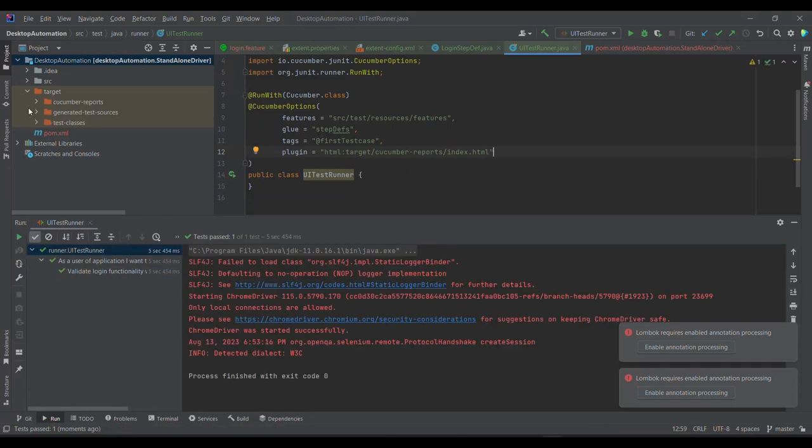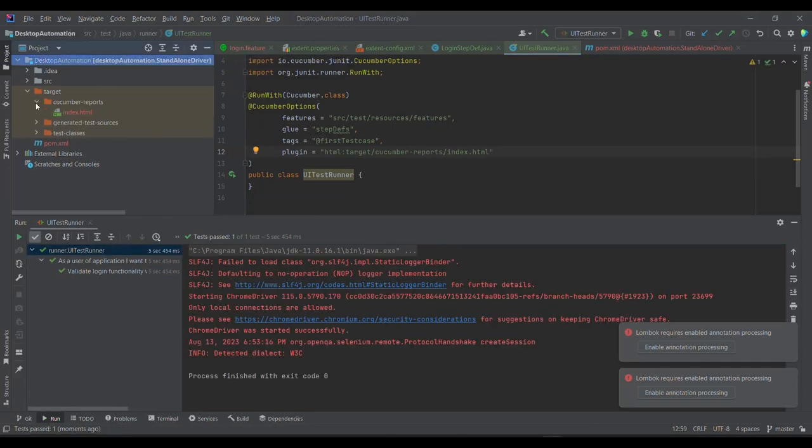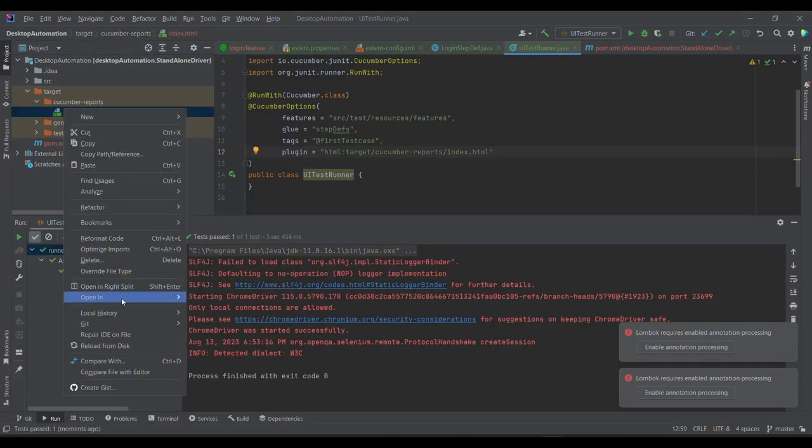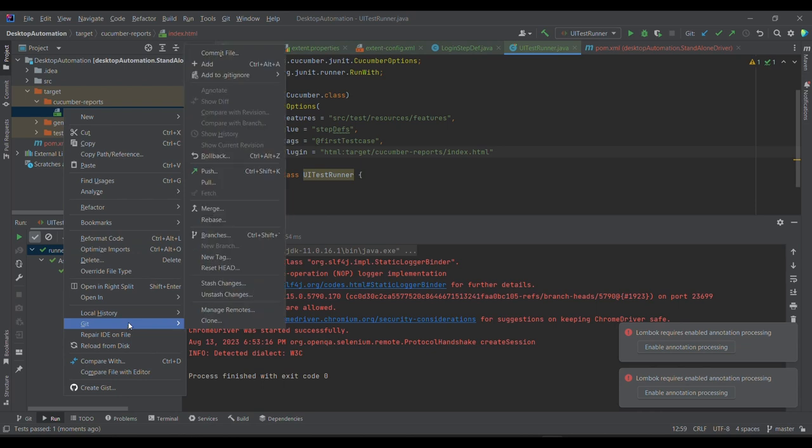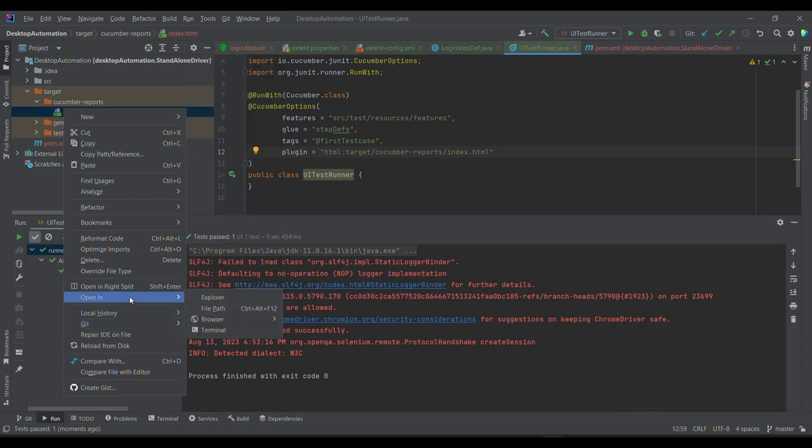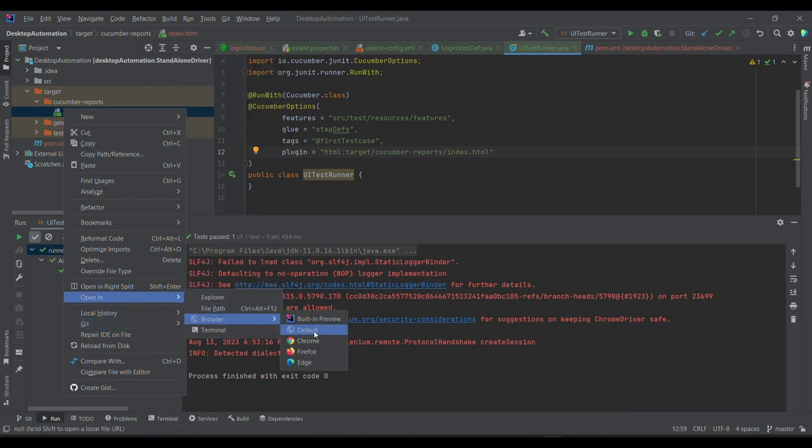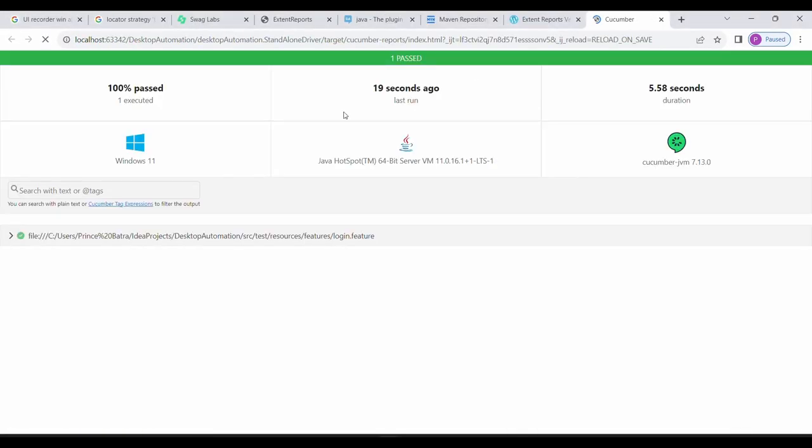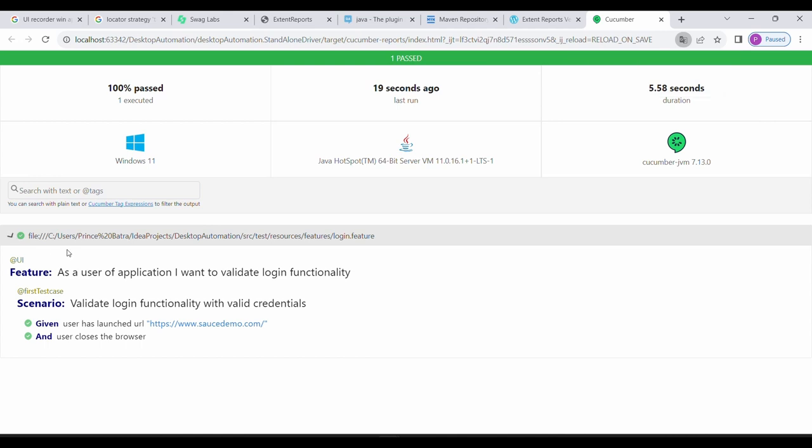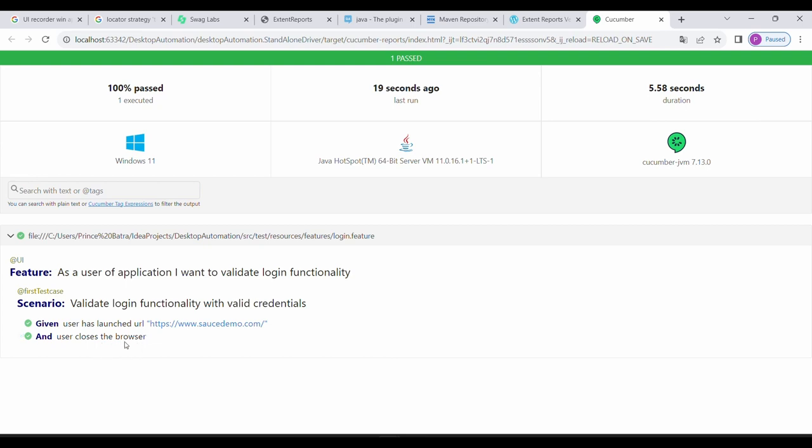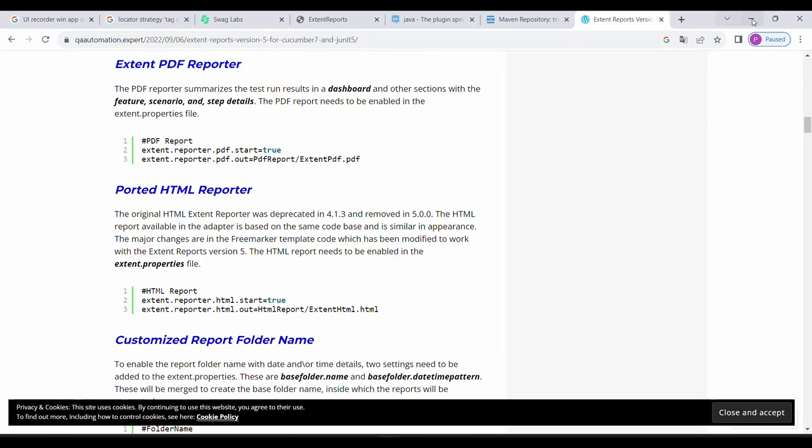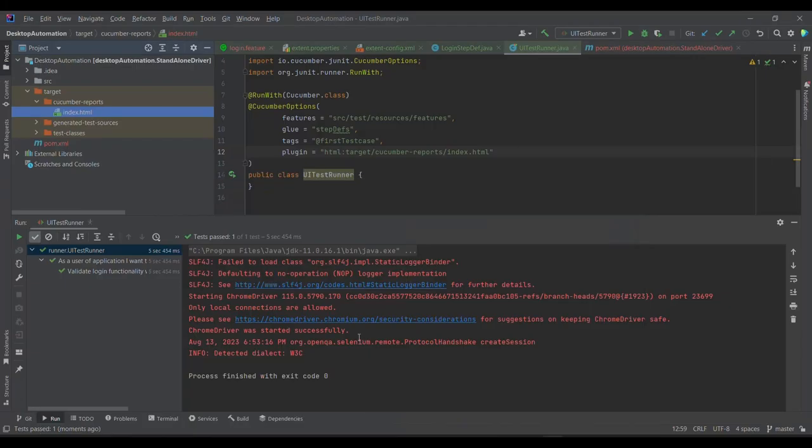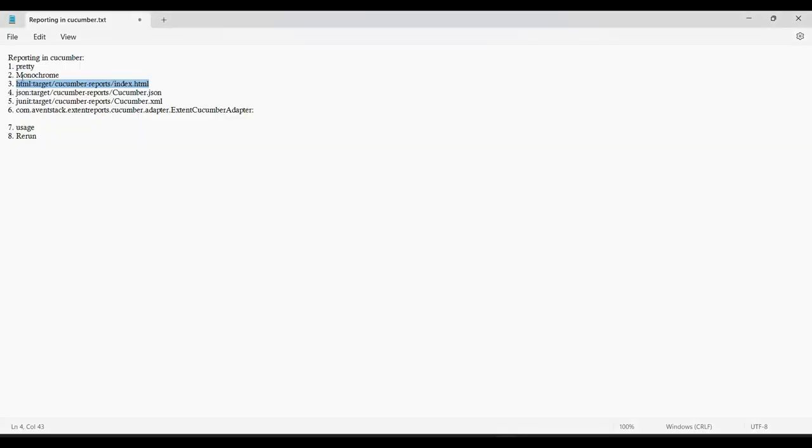So if you will see, new folder got generated under this. I'm now going to show you the report. So you need to go to right click on this, go to Open, and go to browser. And you can now see this report. So if you will see, this is the report which got printed. Given user has logged in, launch the URL, and user has now closed the browser. So this is how the HTML report gets printed.